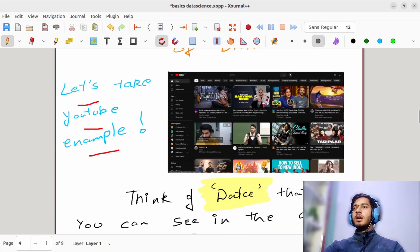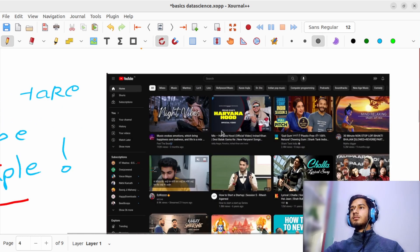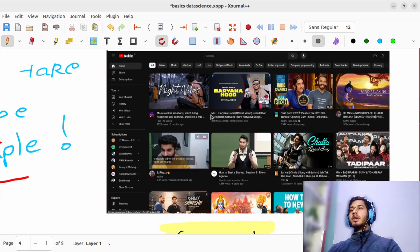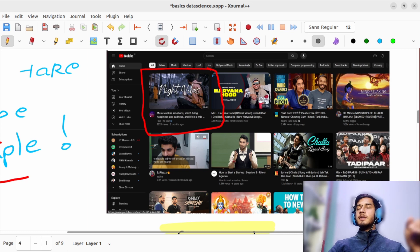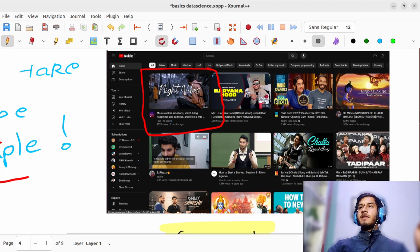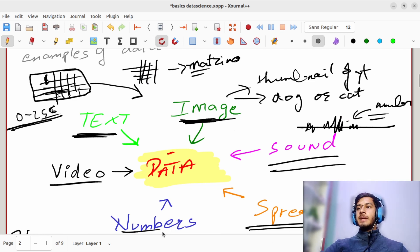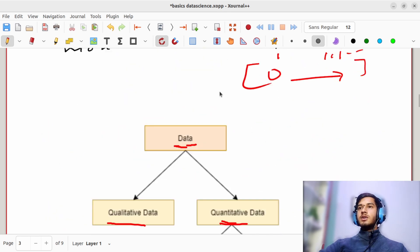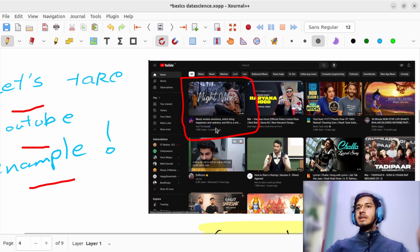Let's take the example of YouTube. I give you a task — you have to think of data that you can see in the above image. What kind of data can you think of in this image? Please tell me, I will be noting them down. In this first video, what piece of data can you think of? We have talked earlier that everything — text, image, sound, spreadsheet, numbers, or videos — is data. Think and try to list some of the data pieces you can see here.